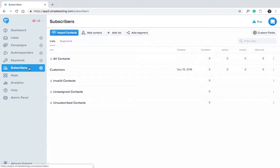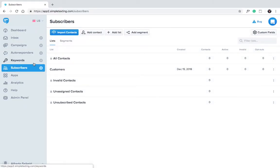First, click on the subscribers panel. Here you can add subscribers a number of different ways.